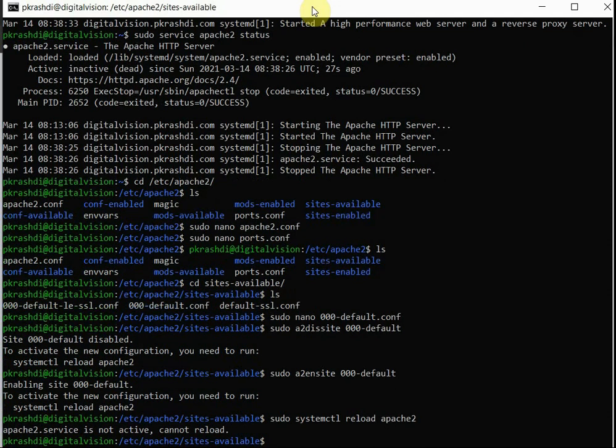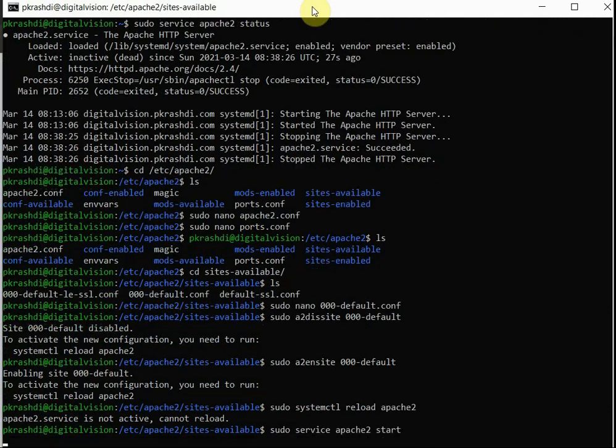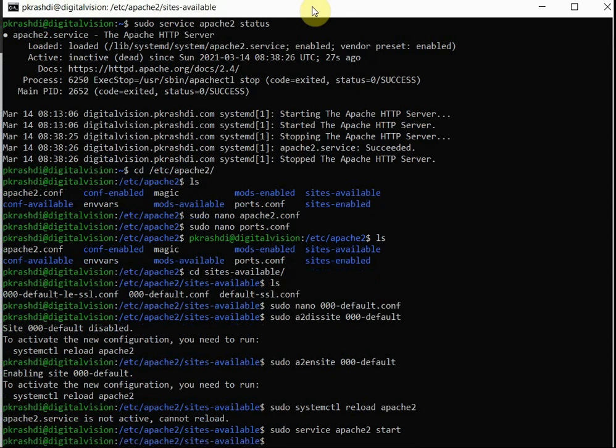Apache server is not active, it's showing the error. We need to now start Apache because now the site itself is disabled.